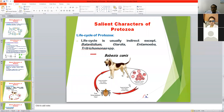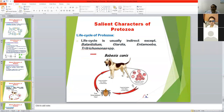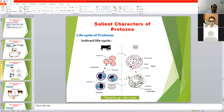In indirect life cycles, Babesia species require a tick vector to complete their life cycle because some stages of Babesia develop inside ticks and sporozoite infective stages develop inside ticks, which are then inoculated into the host during blood feeding. So Babesia has an indirect life cycle. Similarly, Theileria species also require a tick vector, and sporozoites like Babesia are inoculated into the host by the tick during blood feeding.